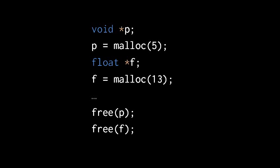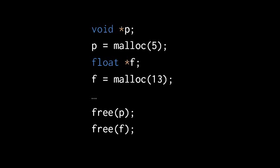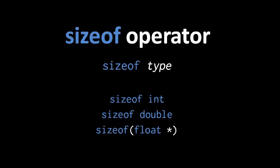When we allocate memory, we often make use of what's called the sizeof operator. The sizeof operator, written with the reserved word sizeof and then followed by a type, returns the size in bytes of that type. So here the expression sizeof int returns the size of an int for whatever platform you're compiling for. So if you compile for a 32-bit platform, it should return 4. And if you compile for a 64-bit platform, it should return 8.